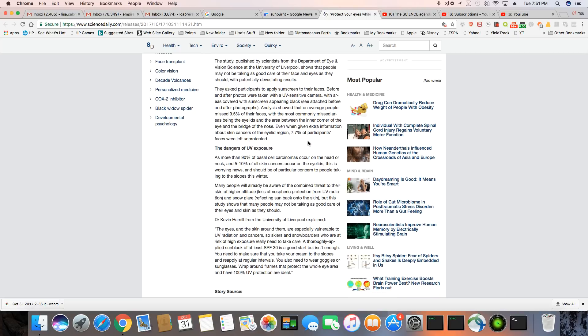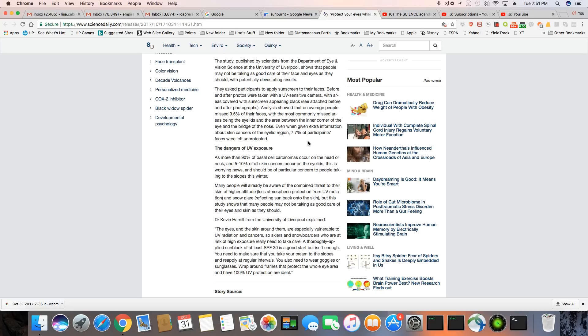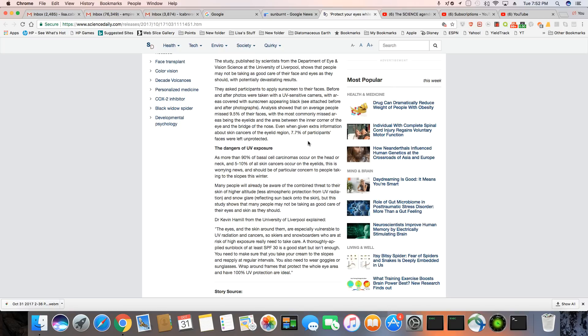Analysis show that on average, people missed 9.5% of their faces, with the most commonly missed areas being the eyelids and the areas between the inner corner of the eye and the bridge of the nose. Even when extra information about skin cancers of the eyelid, which I showed you in my videos, 7.7% of participant faces were left unprotected. So this tells me the average caucazoid does not know how to properly apply sunscreen. Not that it's helping because we know over 80% of the sunscreens on the shelves don't even work.